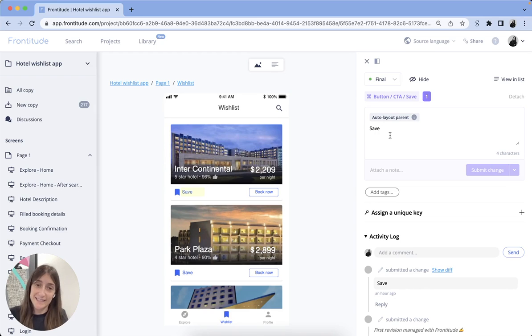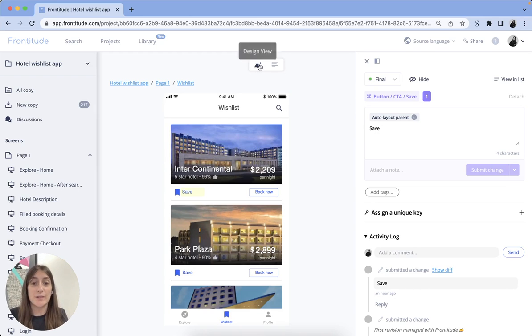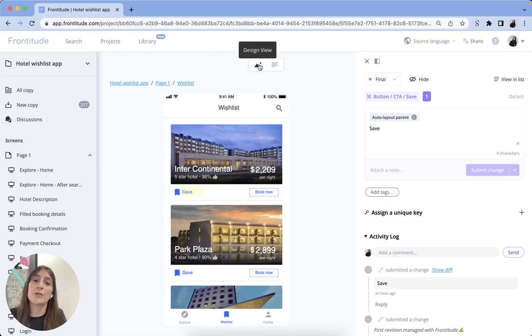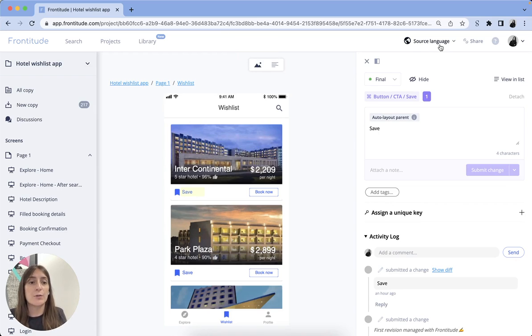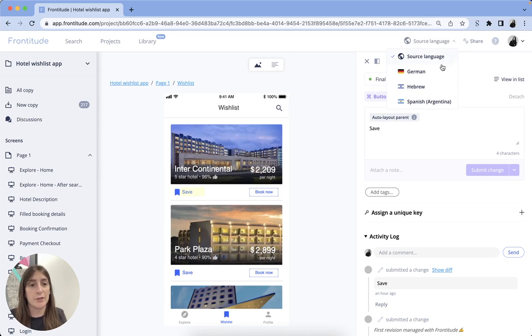So once that's done and your project is open on Design View, you should set the language you'd like to translate to. For that, use the language dropdown on the upper right part of your screen.